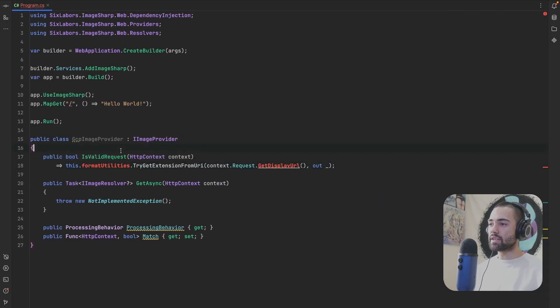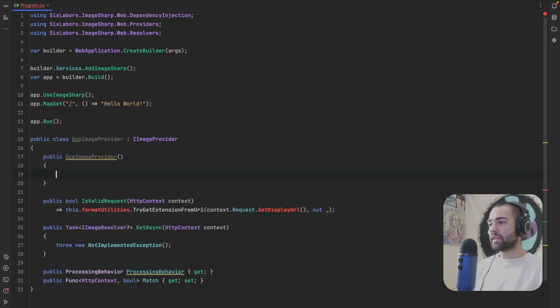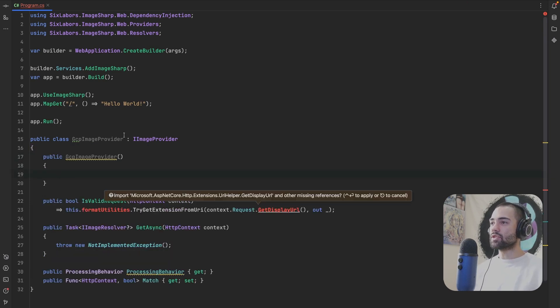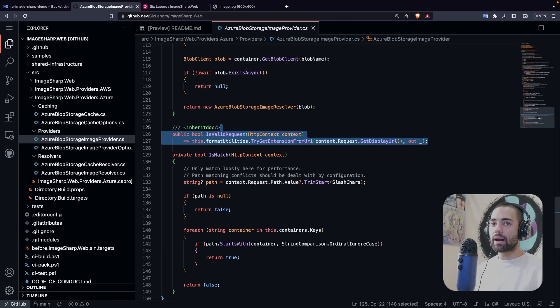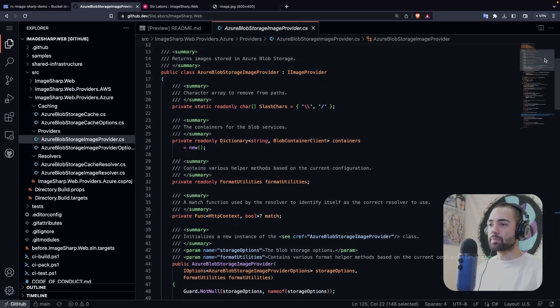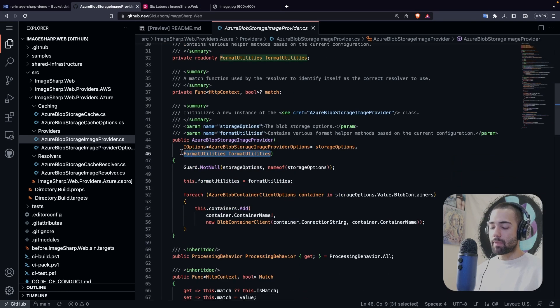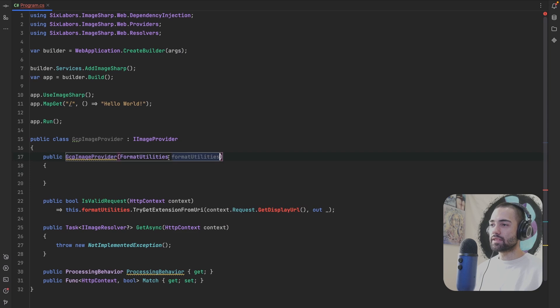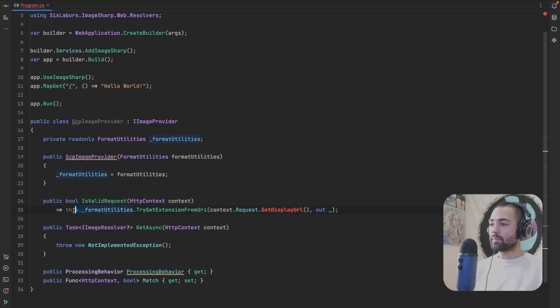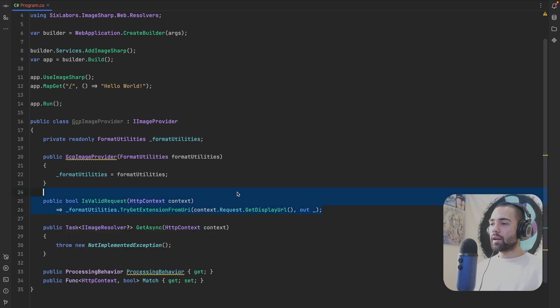So I went ahead, just copied that across. Take this IsValidService over here. Place this here. I will need FormatUtilities. So I had a constructor, grab the same FormatUtilities that they supplied over here somewhere. This shebang, take it, place this over here. Global variable, take FormatUtilities, place this over here. Remove the this. GetDisplayURL.